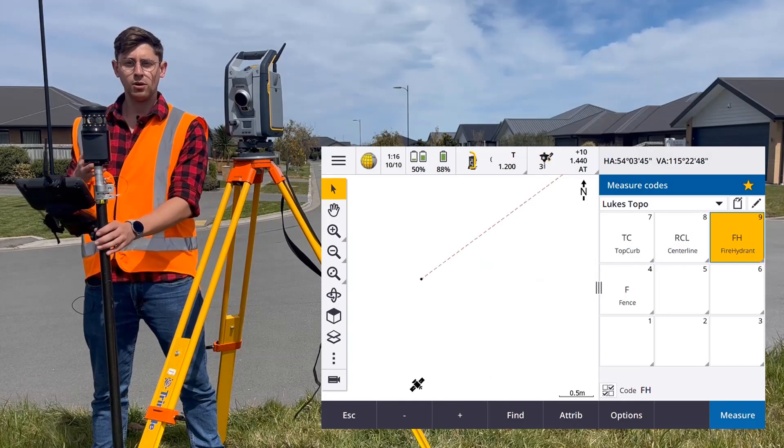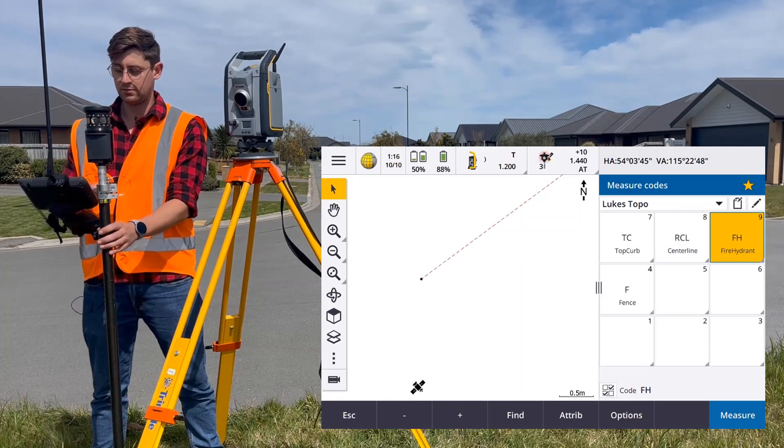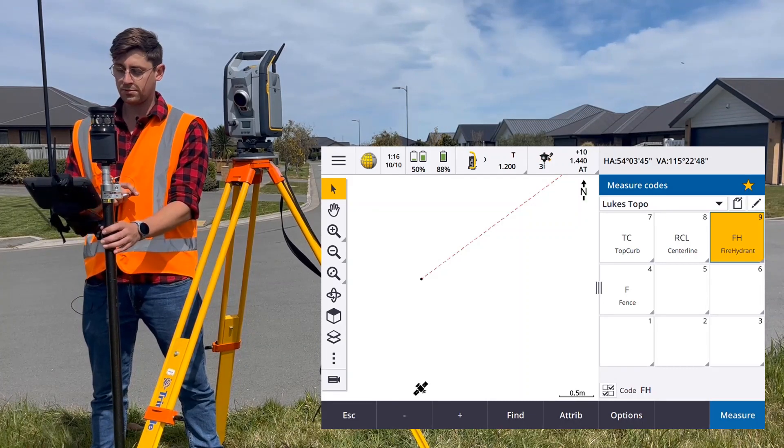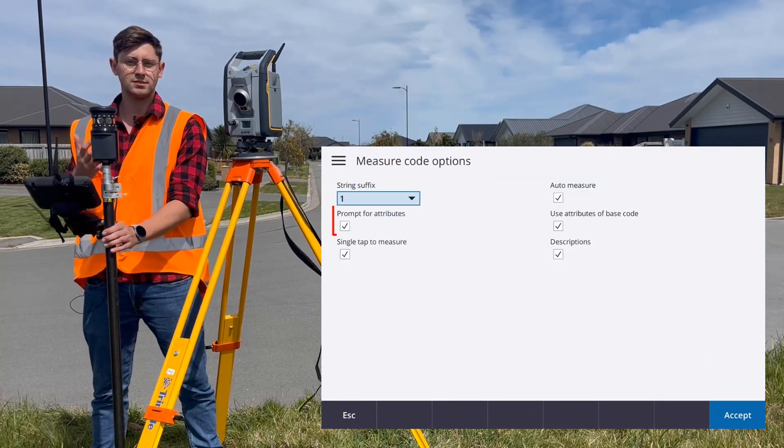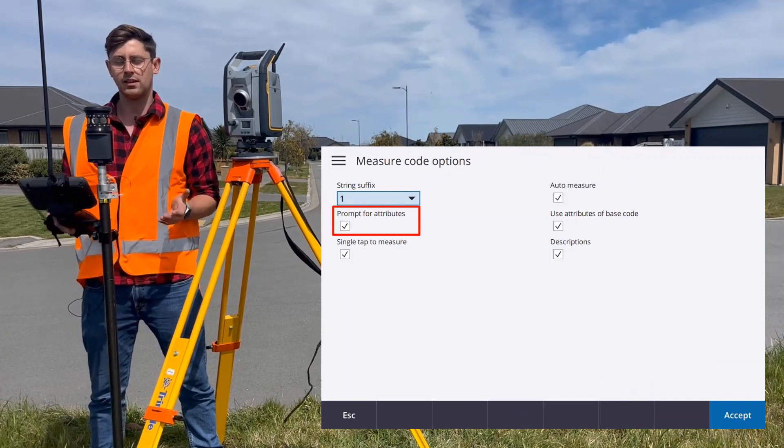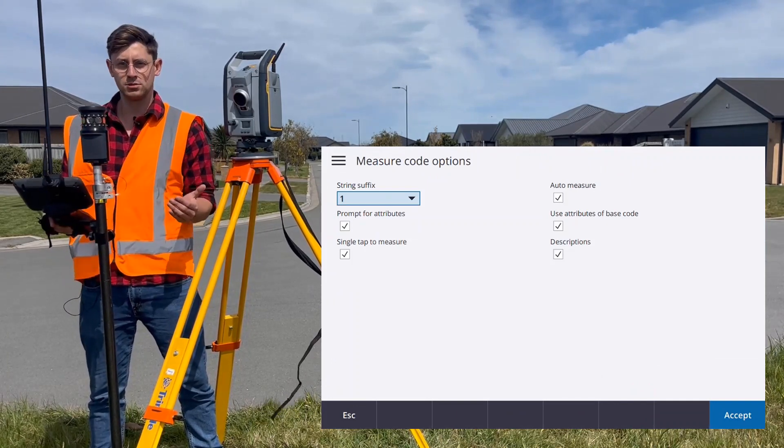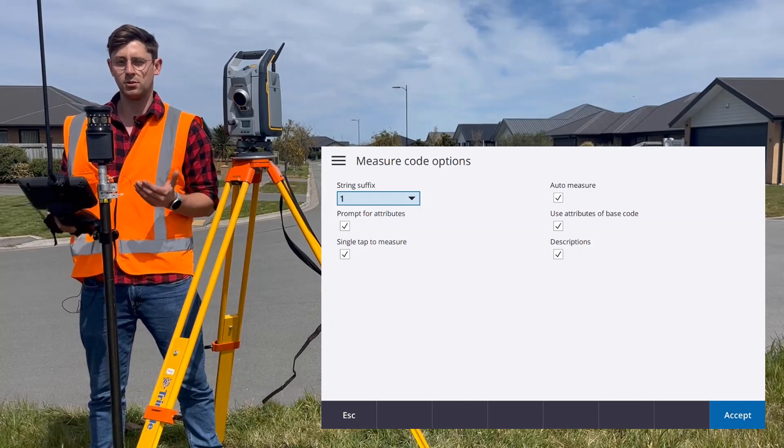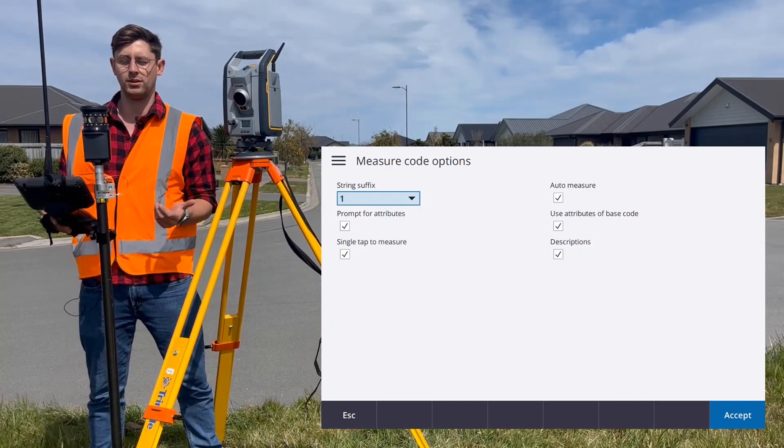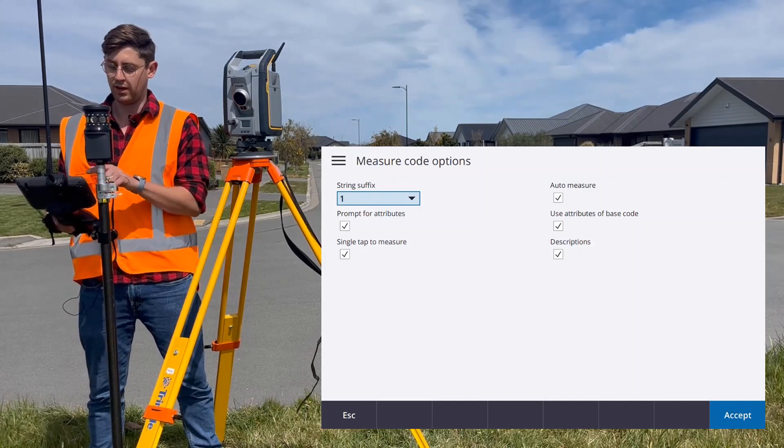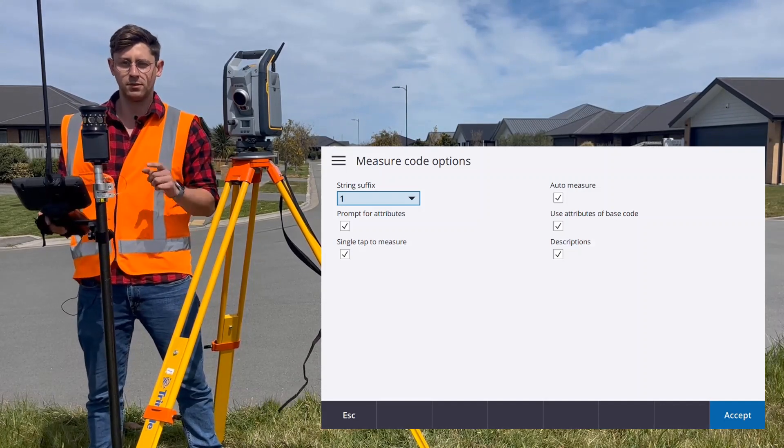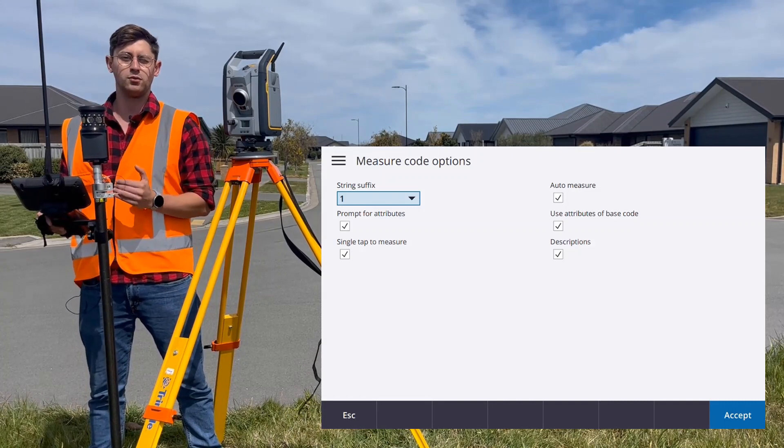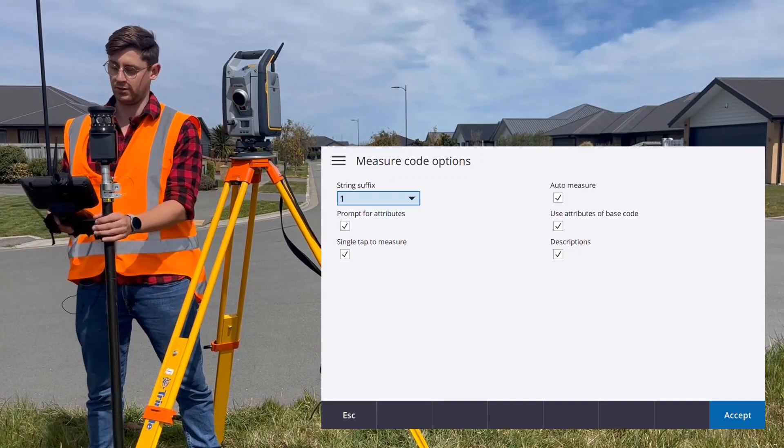Now, to prompt yourself for those attributes in Trimble Access, under Options, there's a checkbox that says Prompt for Attributes. Attributes can also be used to scale symbol sizes or rotate them, so that is sometimes quite important. They tell you information about the point you're going to measure. Here I'm going to keep my Prompt for Attributes checkbox on, because as I measure, I want the software to prompt me to fill in those attributes.